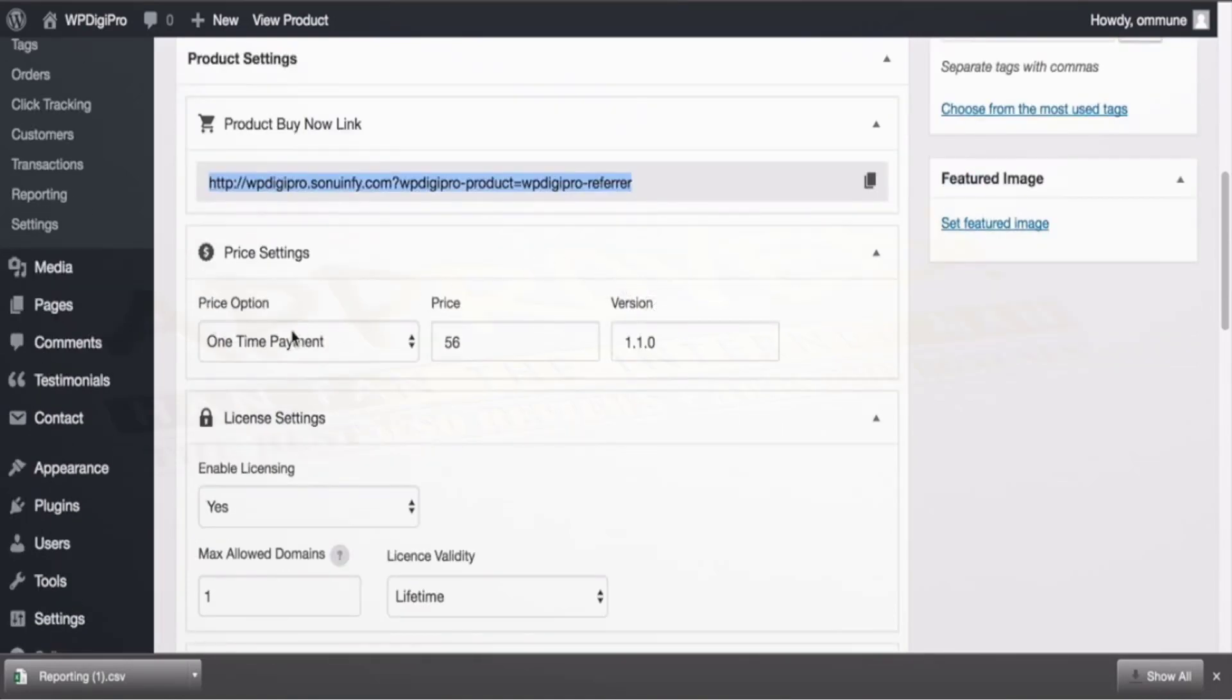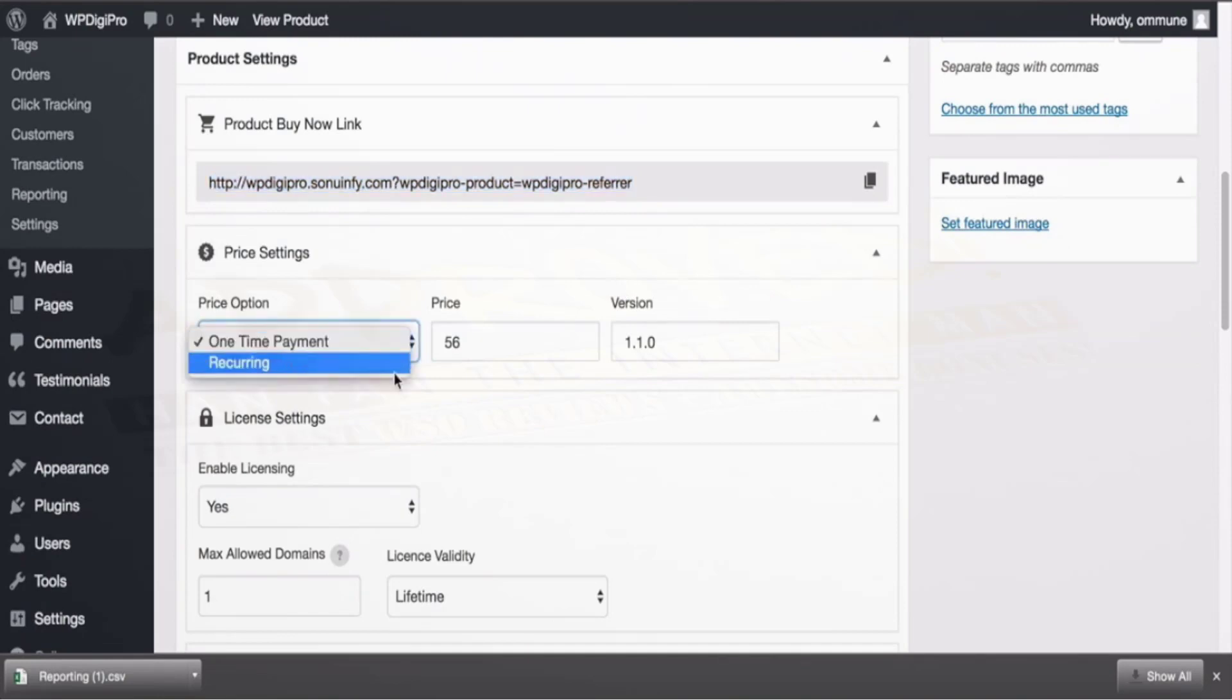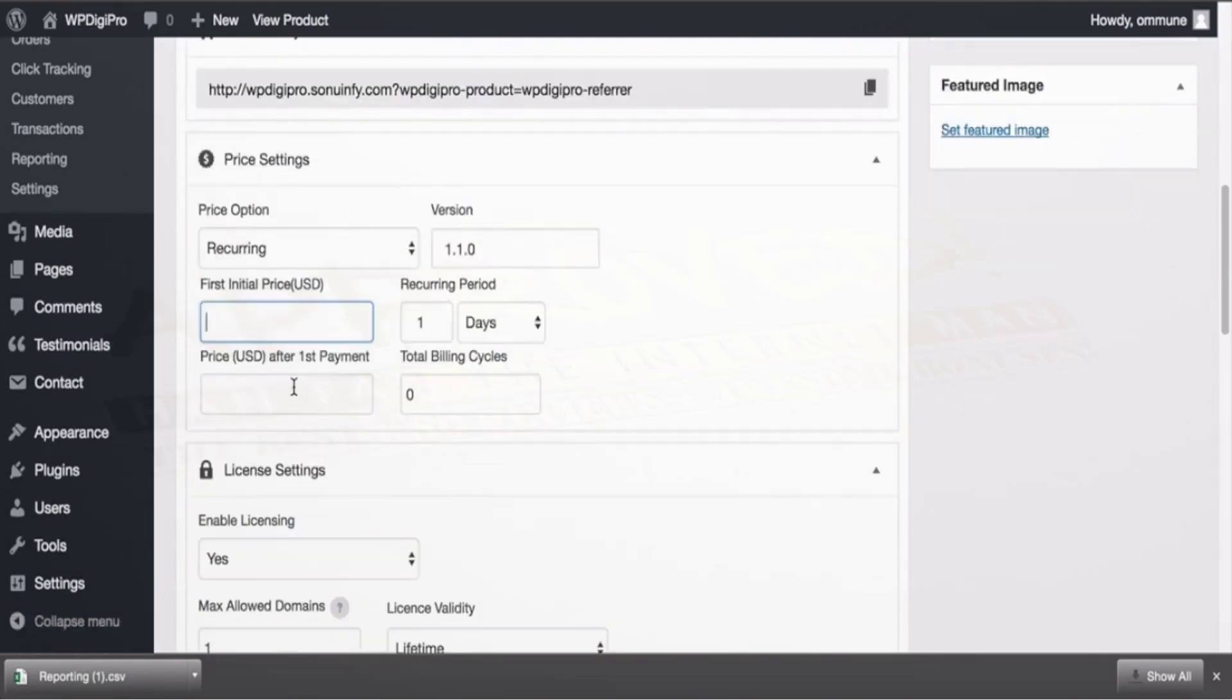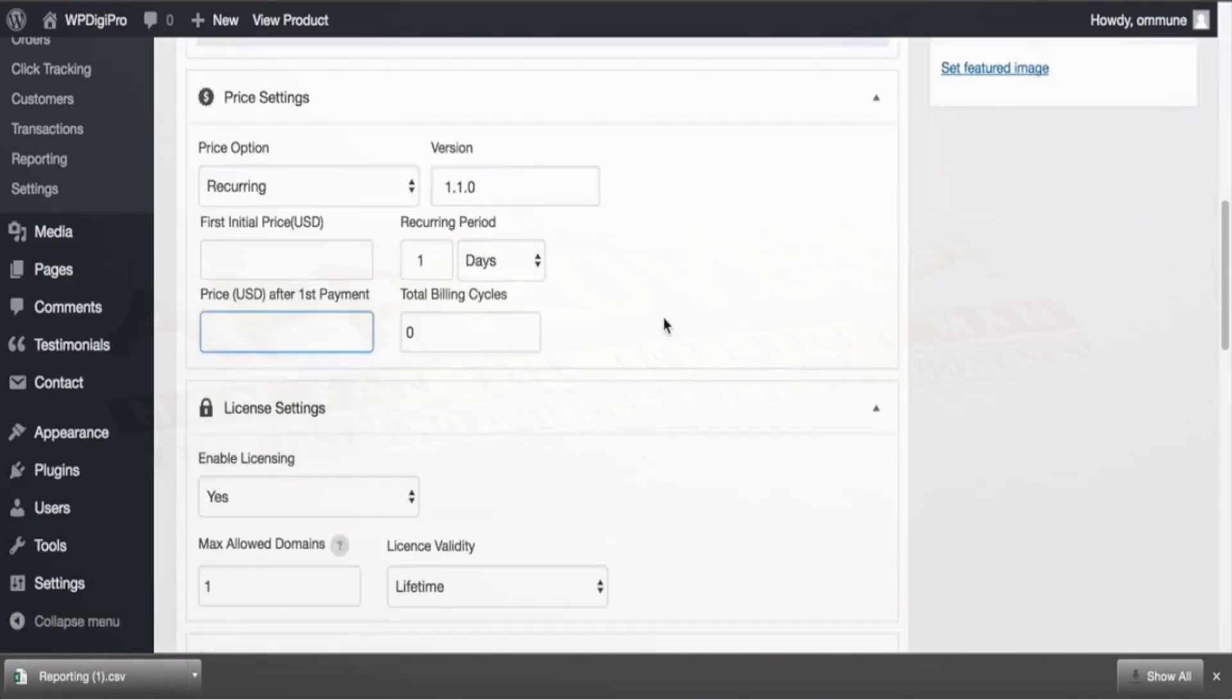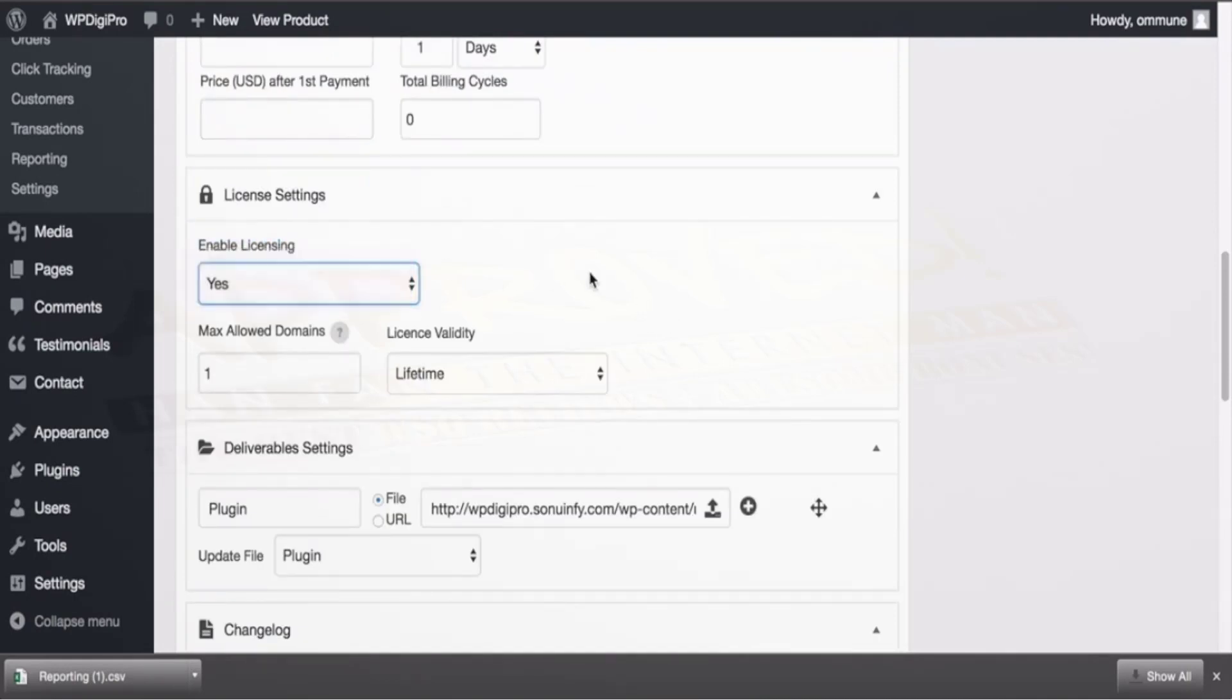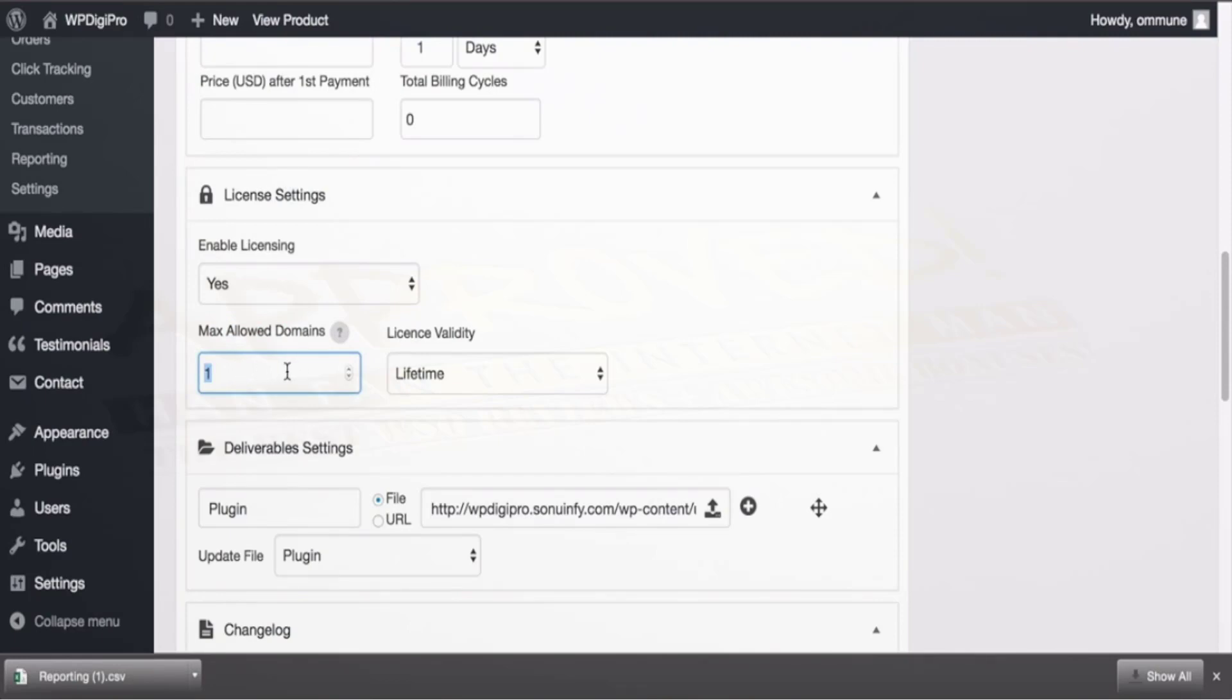And here you set your pricing option—whether it's a one time or recurring. If it's recurring then what are the other fields: the first price, then recurring period, the price after first payment, total billing cycles, etcetera. And here enable licensing: whether you want variable licensing or not. If you say yes then how many allowed domains will be there. For example if it's unlimited you need mention zero, and if you want this particular product to be used on 10 domains maximum then you need to put 10 here.